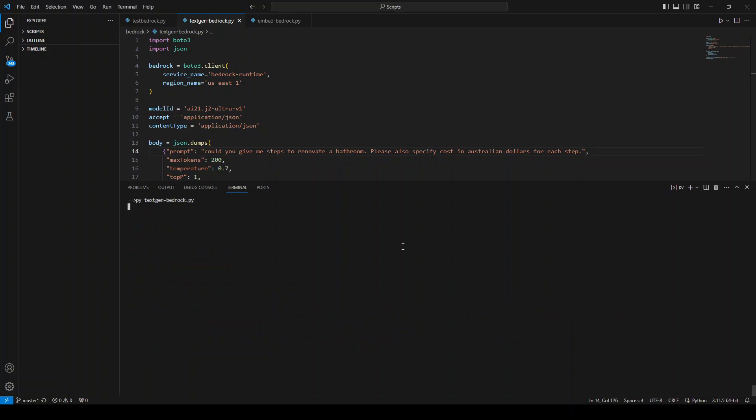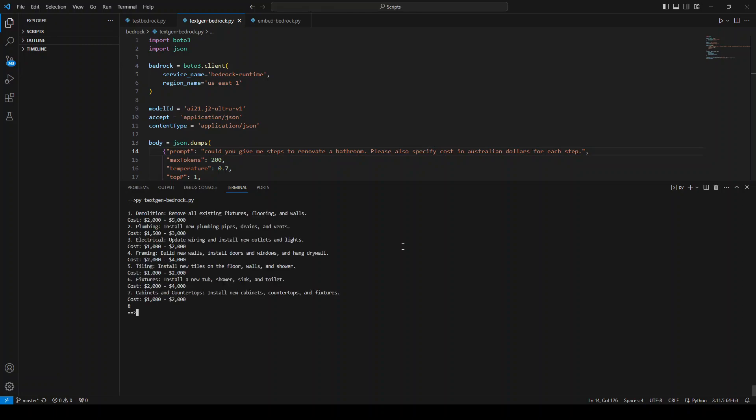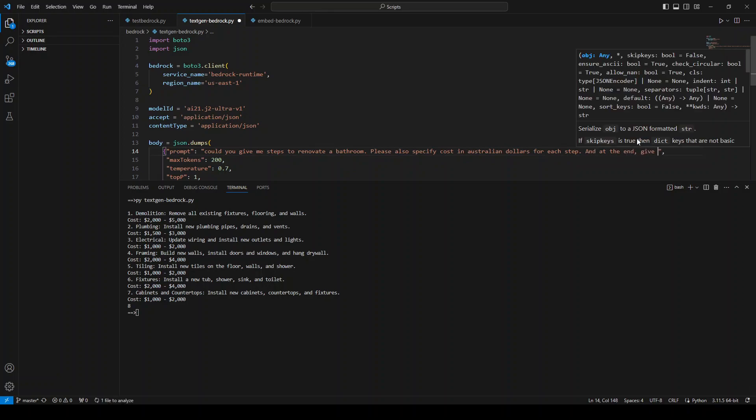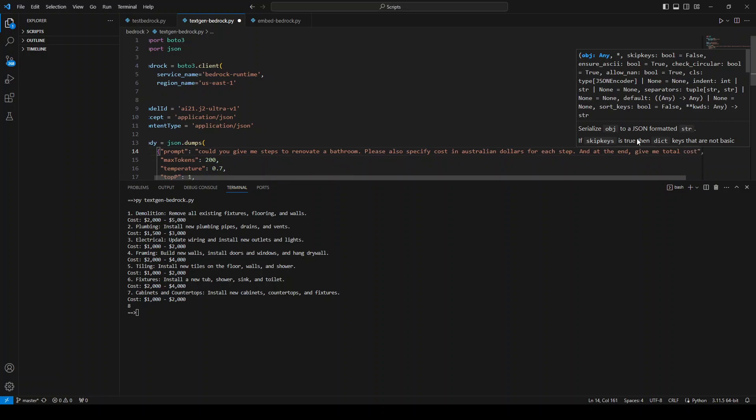Let me run it. So what I'm expecting is that it is going to give me the steps, and with every step it will give me the dollar figure. Now you can see that it has given me the steps: demolition, this is the cost; plumbing, this is the cost; electrical, and this is the cost. Very cool. Let me also ask it to total it and at the end give me total cost.